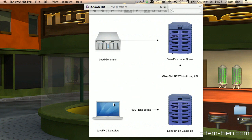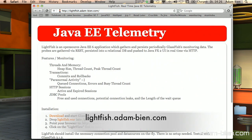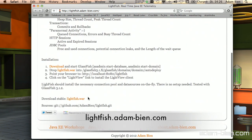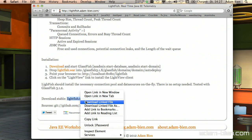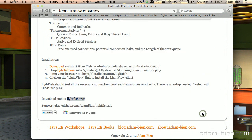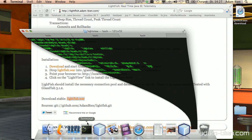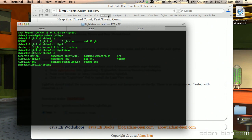So let's install Lightfish. I'll just download it from the page — the page is lightfish.adambean.com — and you can download it as a binary or the sources. Lightfish is open source under the Apache license, so I'll download the file to the desktop and save it.